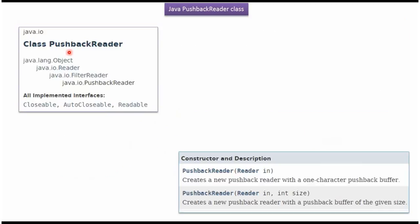PushbackReader class belongs to Java.io package. Superclass of PushbackReader is FilterReader. Superclass of FilterReader is Reader. Superclass of Reader is Object. PushbackReader class implements Closeable, AutoCloseable and Readable interfaces.